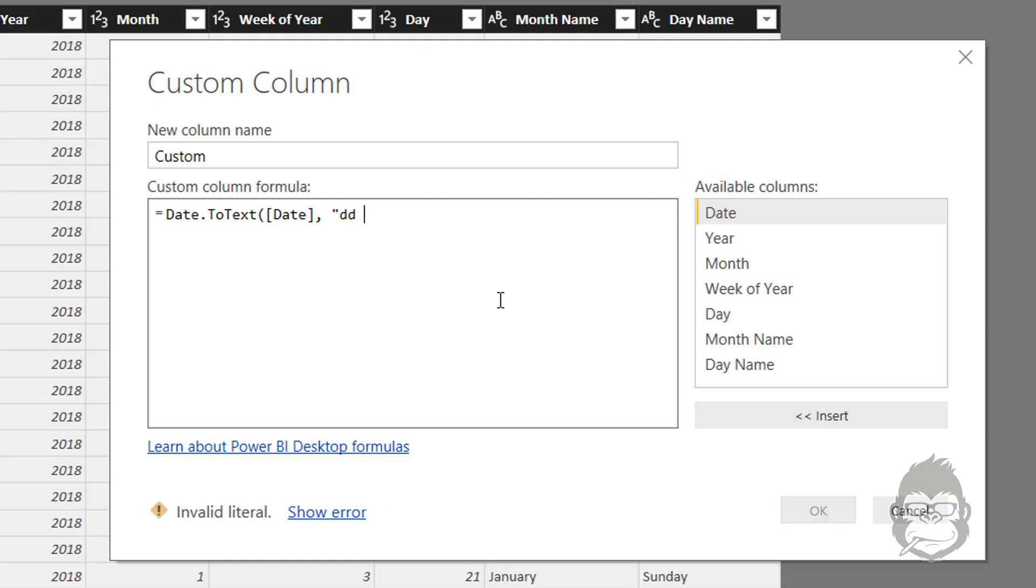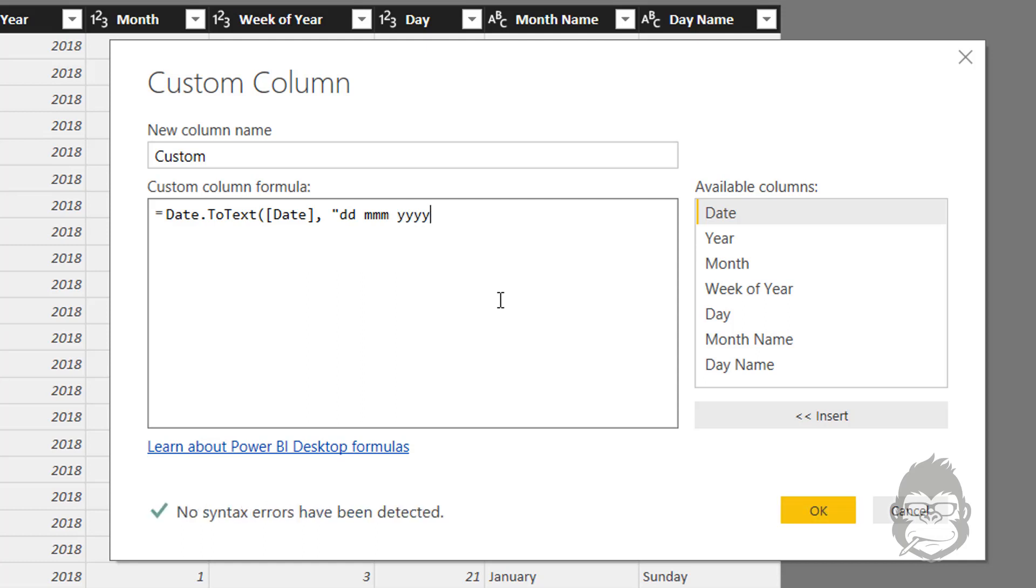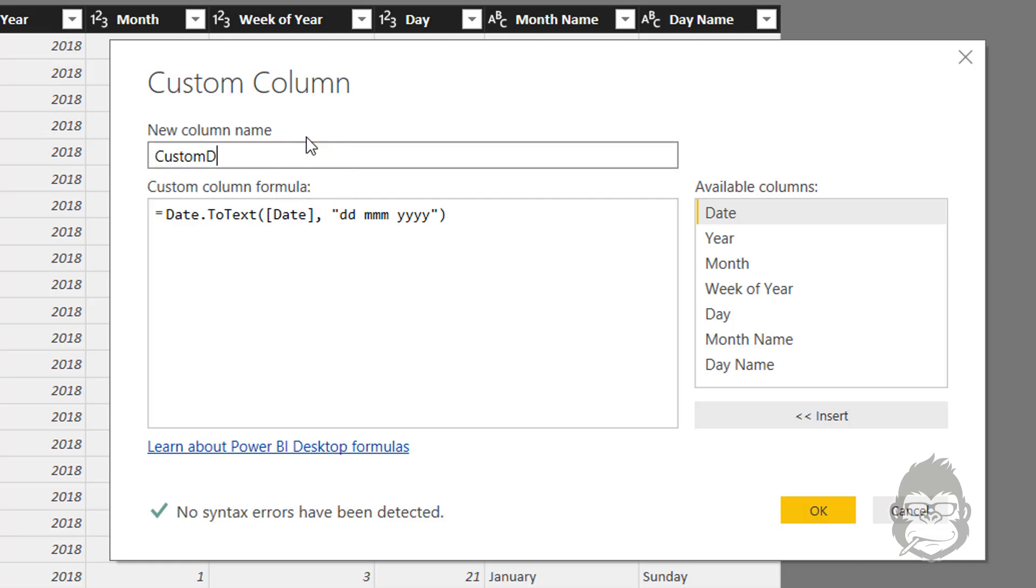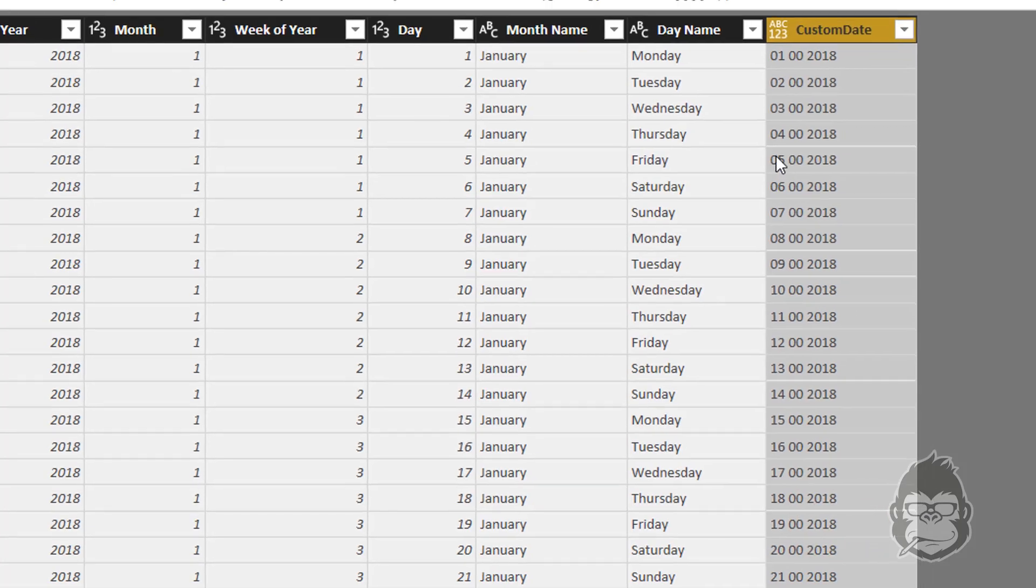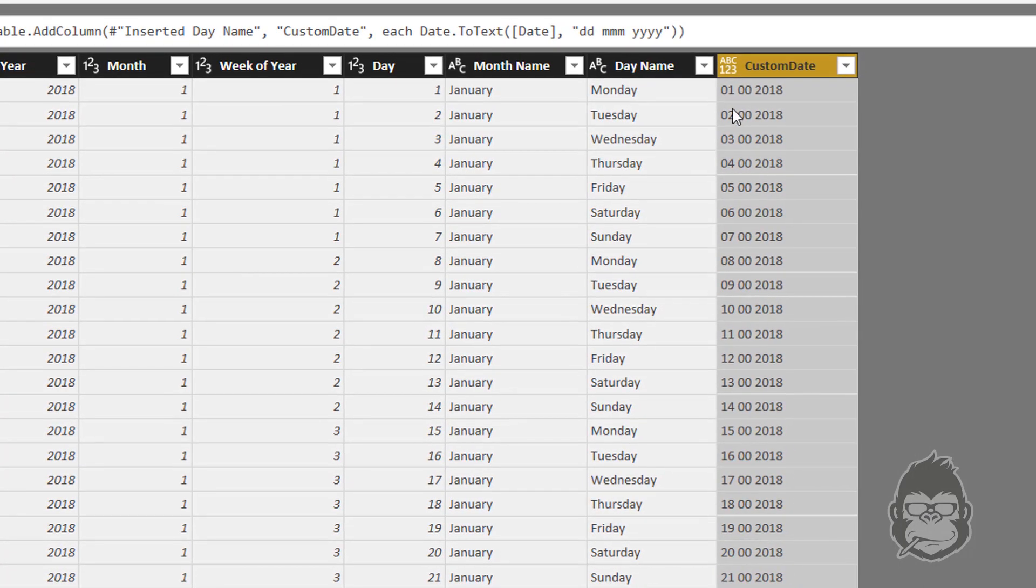Perhaps you would like the month name, month month month, and you would like to add the year numbers in the end. Double quotes close, and we're going to have a custom date as column name. In this case I think I need to have a capital M to get the right month. That's right.